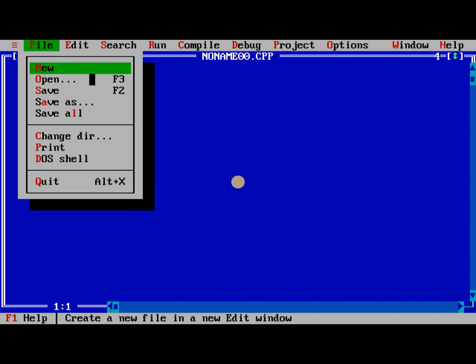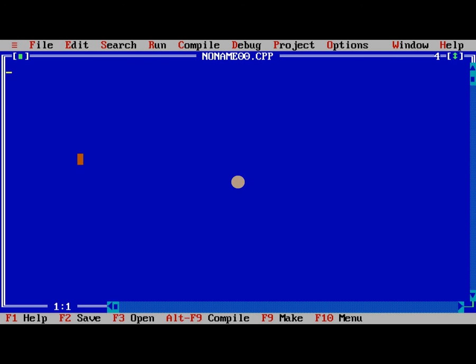So when we move into the first, automatically F1 for help, F2 for saving, F3 for open, Alt-F9 for compile, F9 for making, F10 for menu.